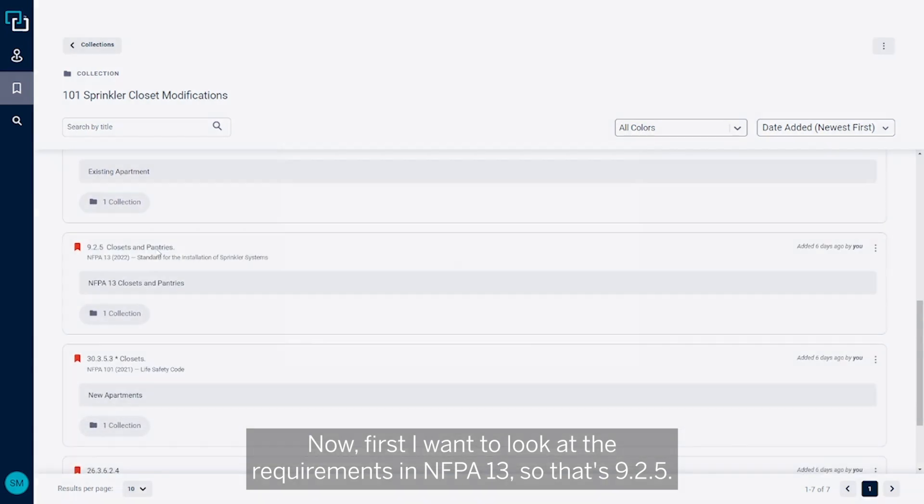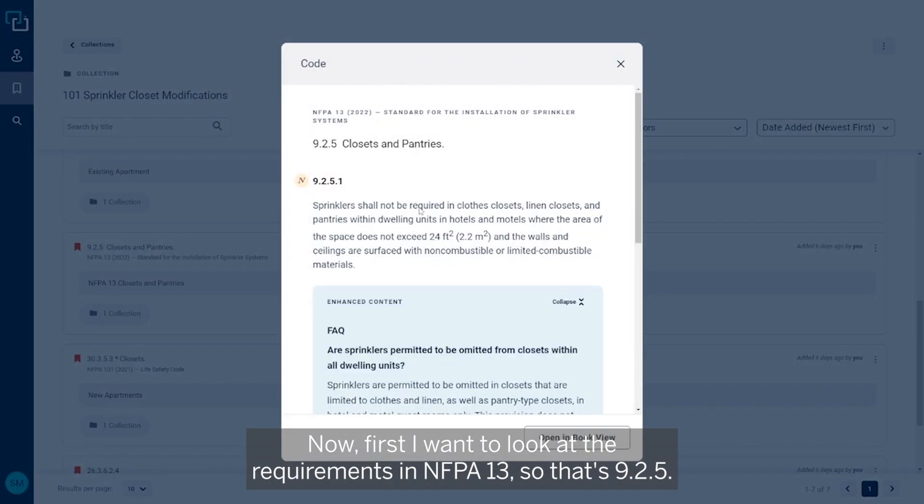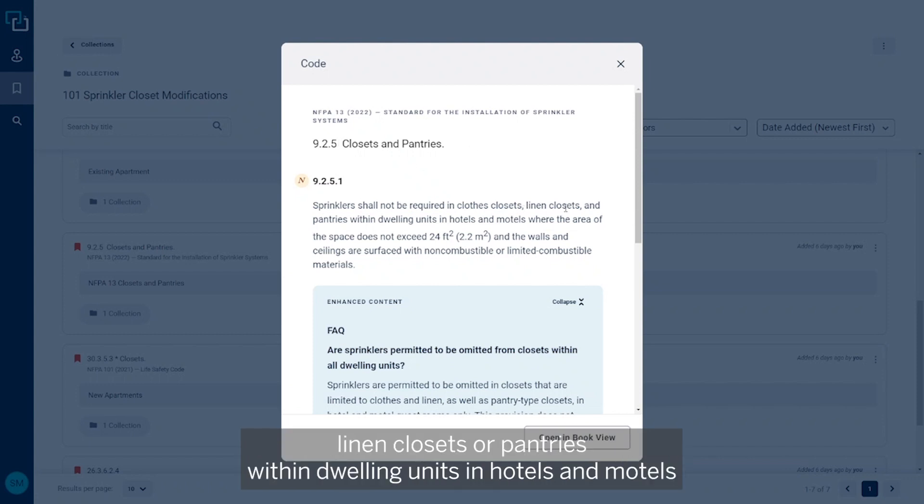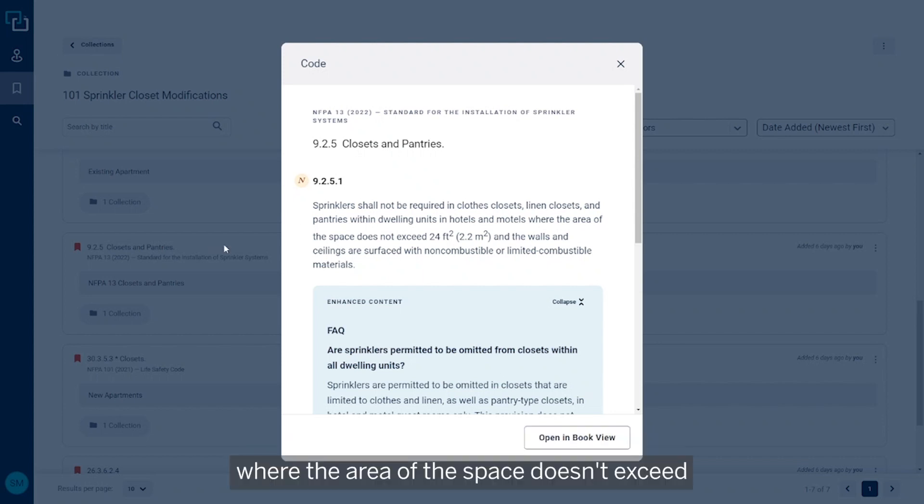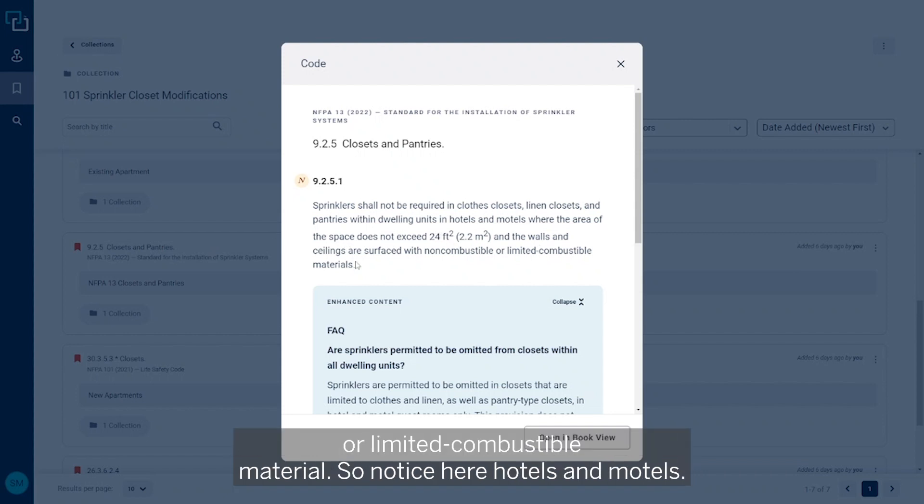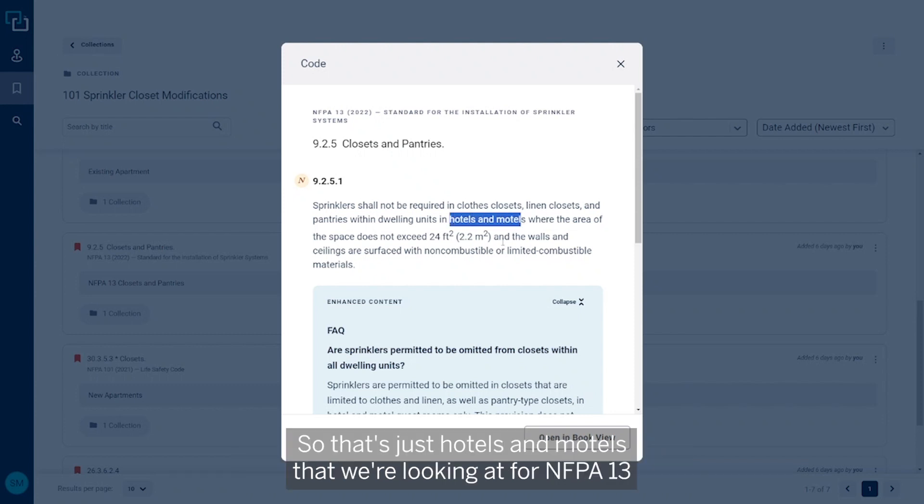9.2.5 says that sprinklers are not required in closets, linen closets, or pantries within dwelling units in hotels and motels where the area of the space doesn't exceed 24 square feet and the walls and ceilings are surfaced with non-combustible or limited combustible material. So notice here, hotels and motels. That's just hotels and motels that we're looking at for NFPA 13 when we're omitting sprinklers based on that size.